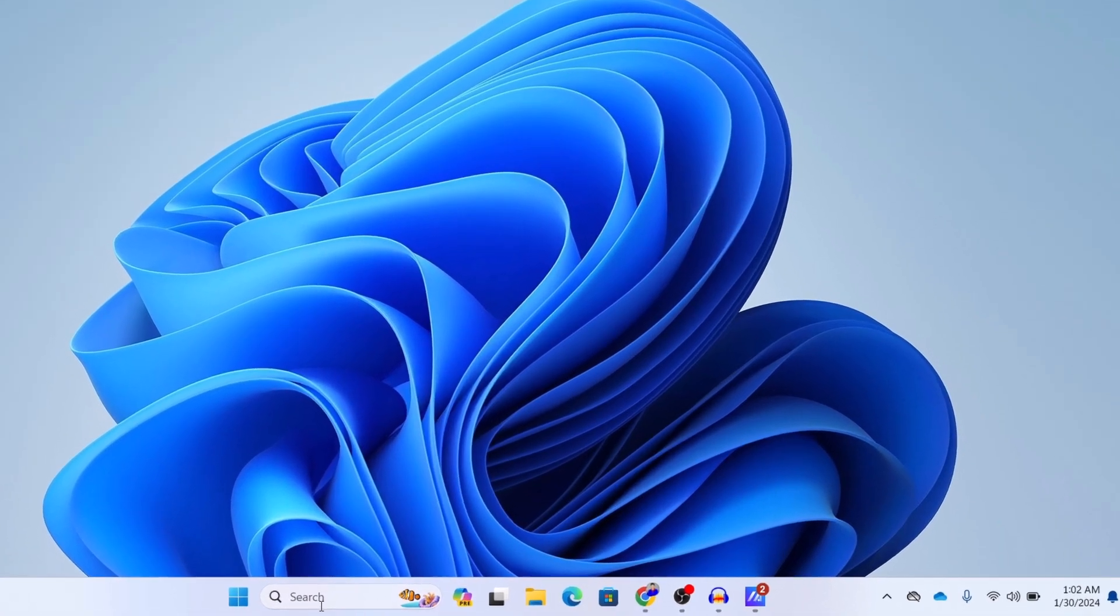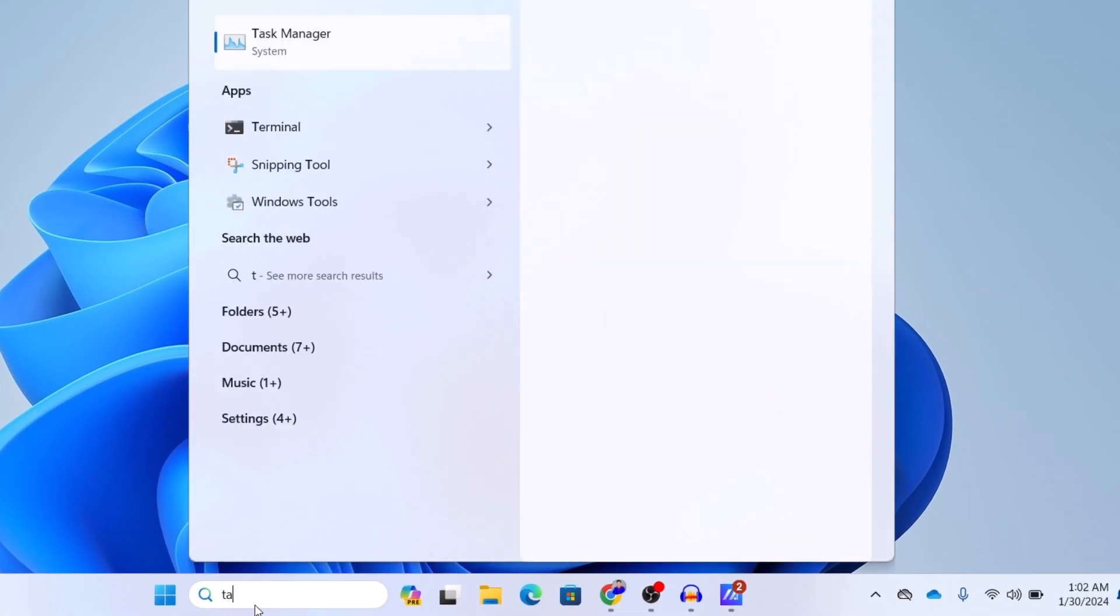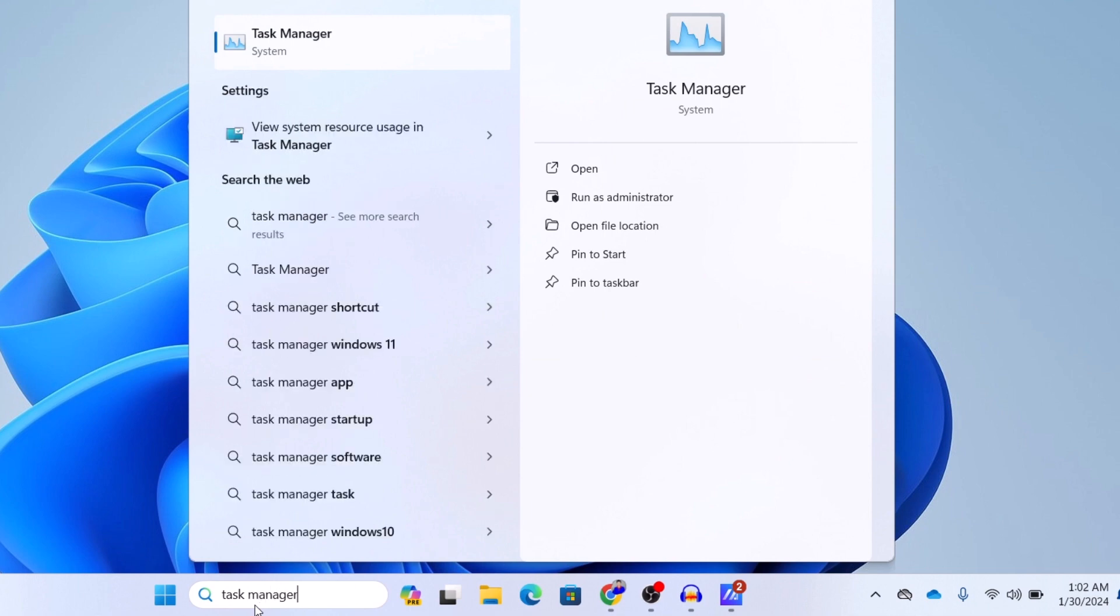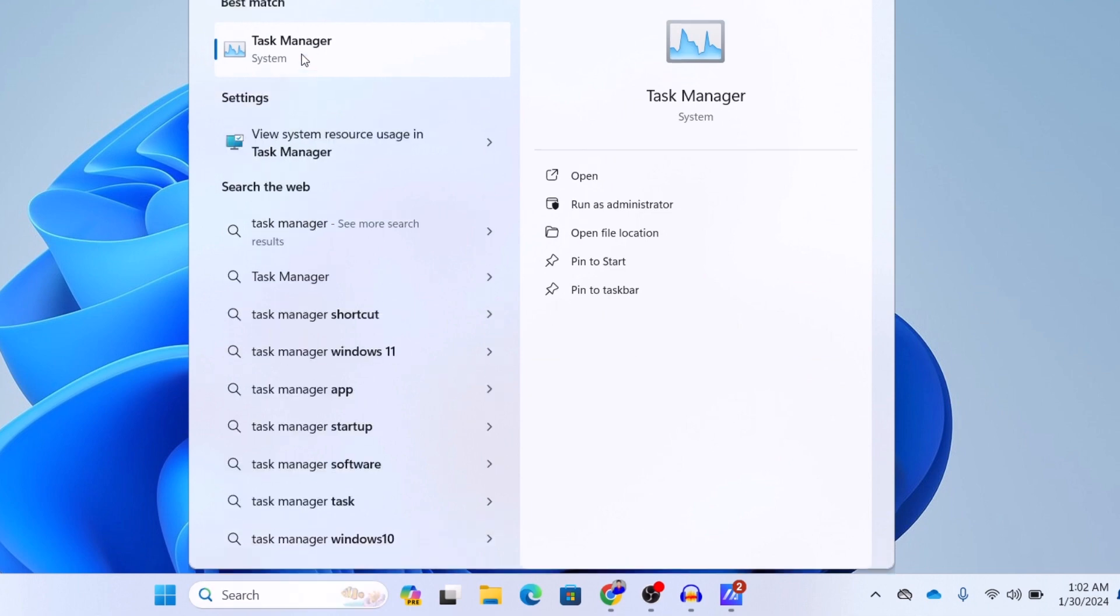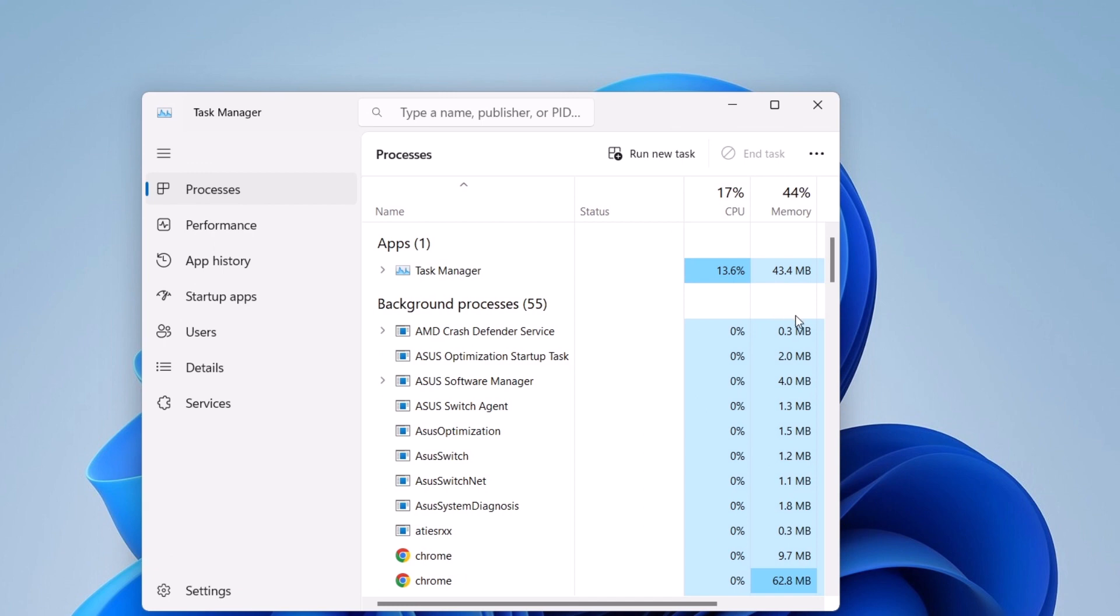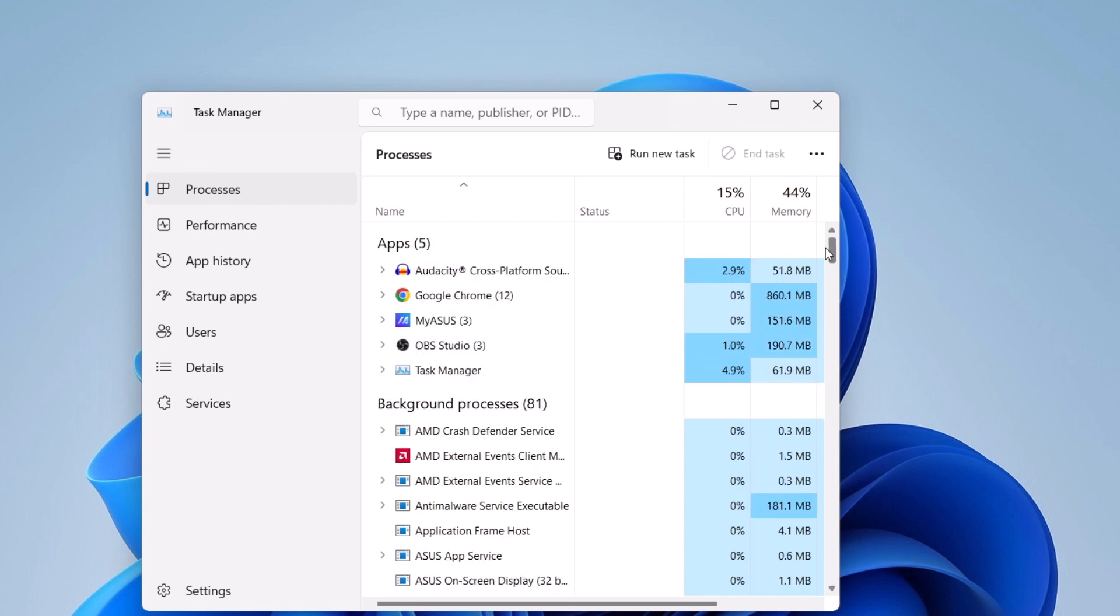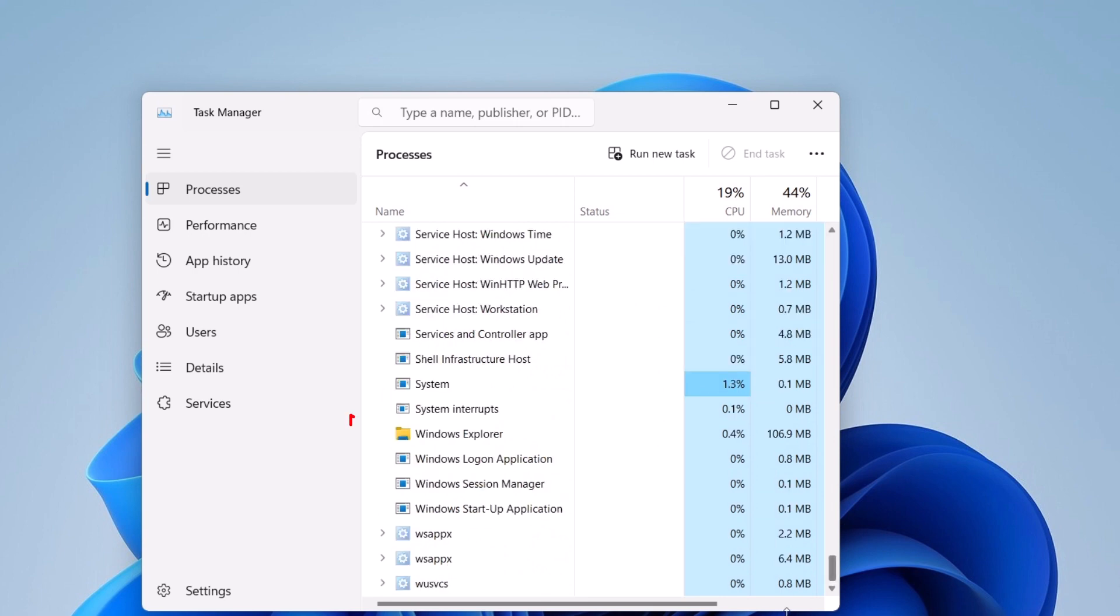Here you need to search for Task Manager and then just open your Task Manager. In your Task Manager you mainly need to search for Windows Explorer. You should find it at the bottom. Here you can see I have found Windows Explorer.